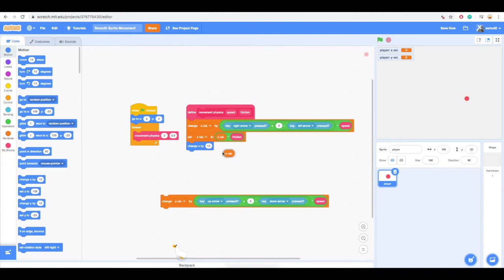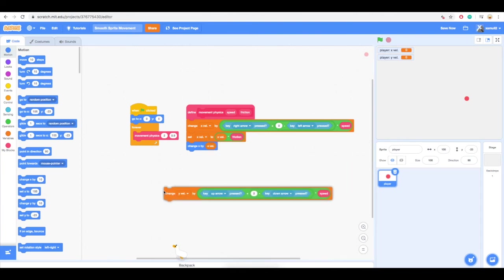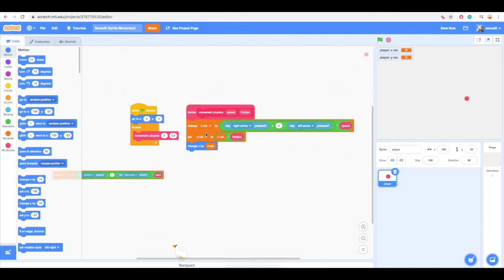Finally, we will change the x position of the sprite by xvel. This allows smooth movement horizontally.